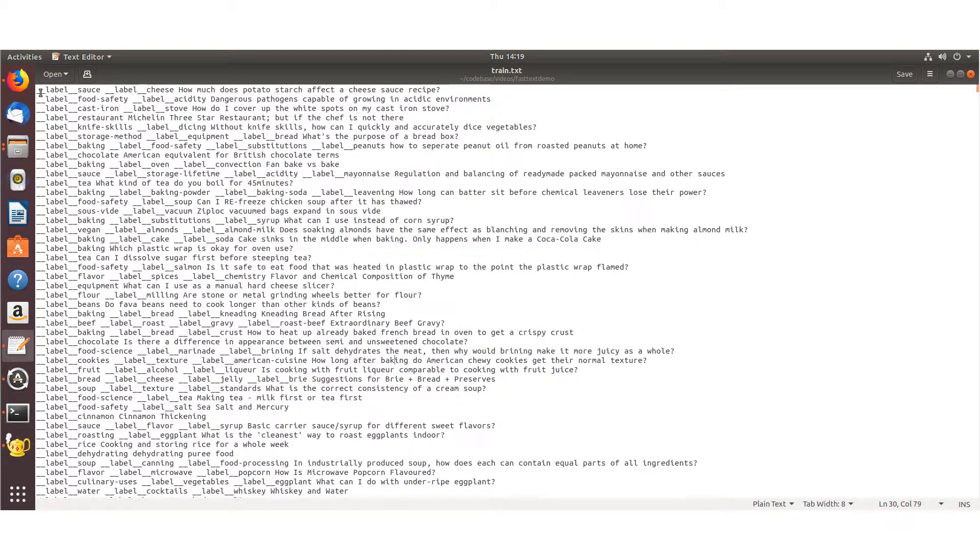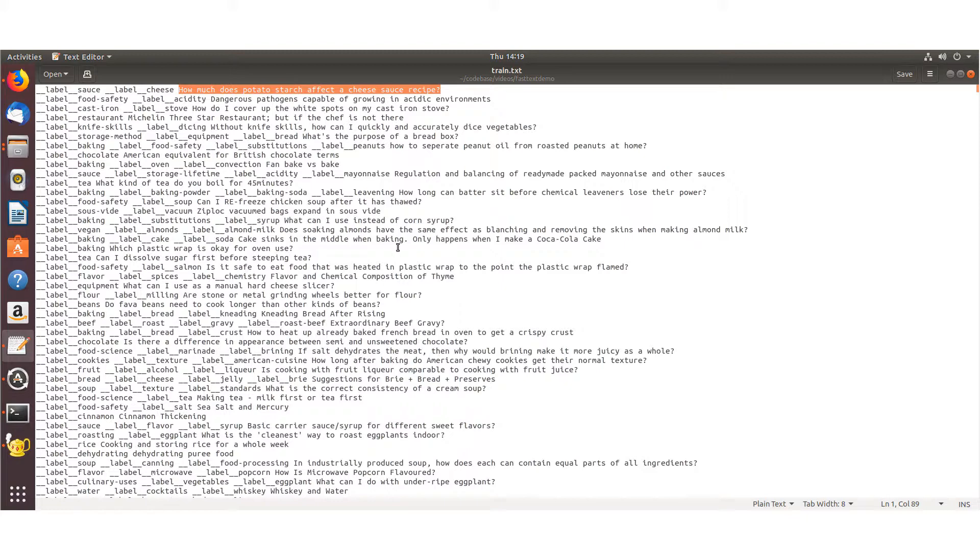You do underscore underscore label underscore underscore, the name of the label, and you can add multiple labels and then a string of text that is related to those labels. And of course, your model is going to be better with the more data that you have to train and then validate on.